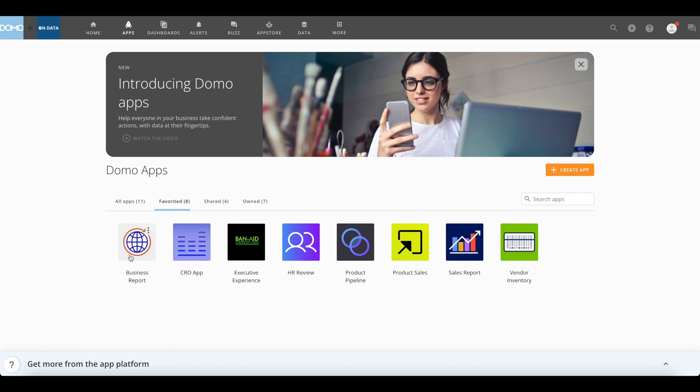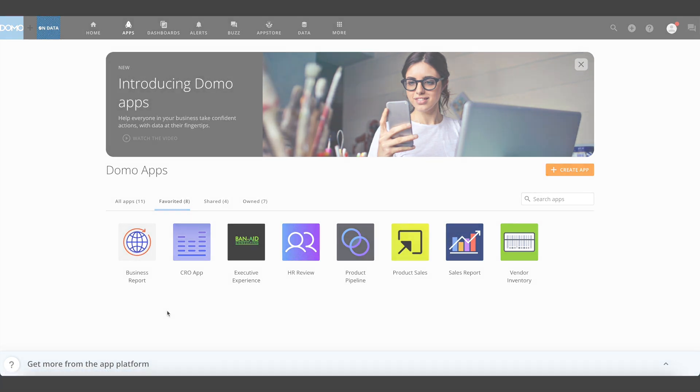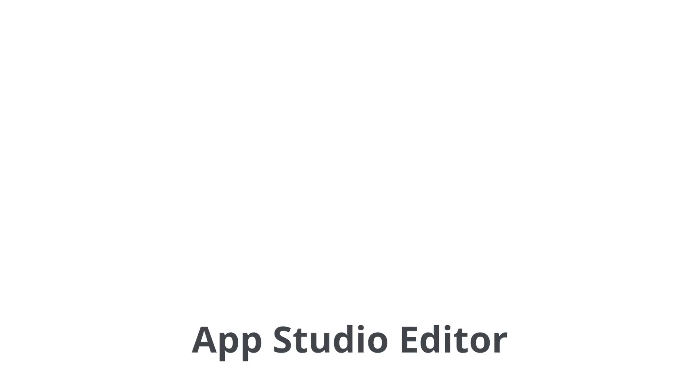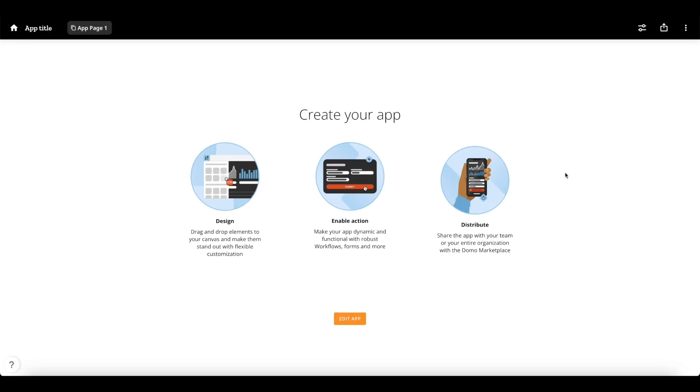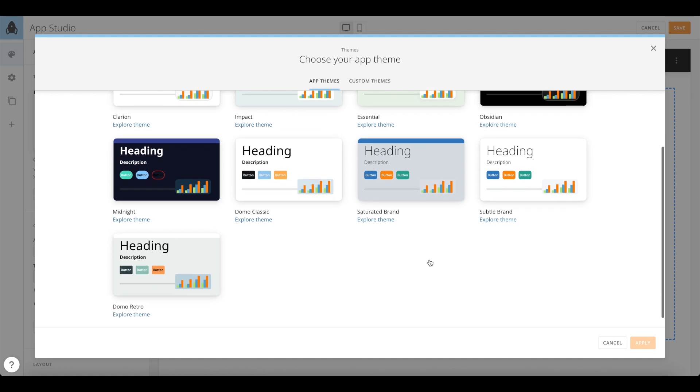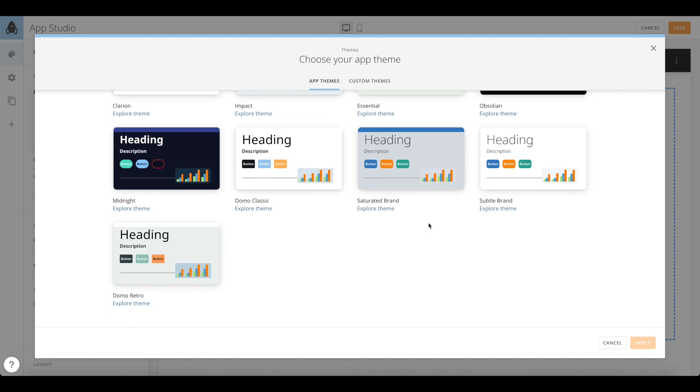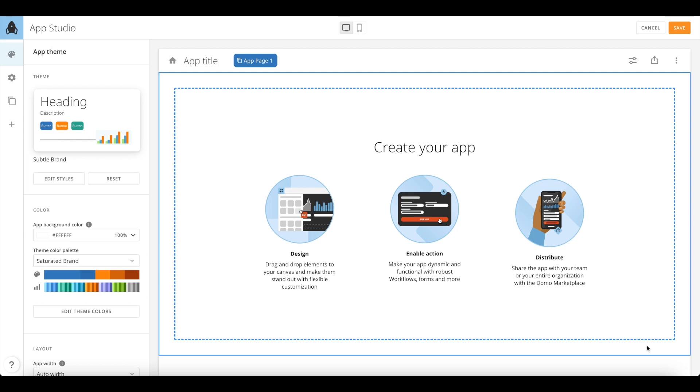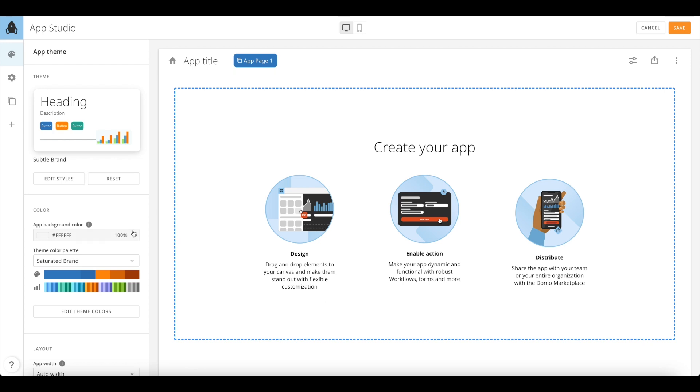Now let's create an app from scratch. Once you click on the Create button on Apps Home, you will enter the App Studio editor where you can choose a theme from the out-of-box library of themes provided by Domo. Select Saturated or Subtle brand for easy customizations and branding.